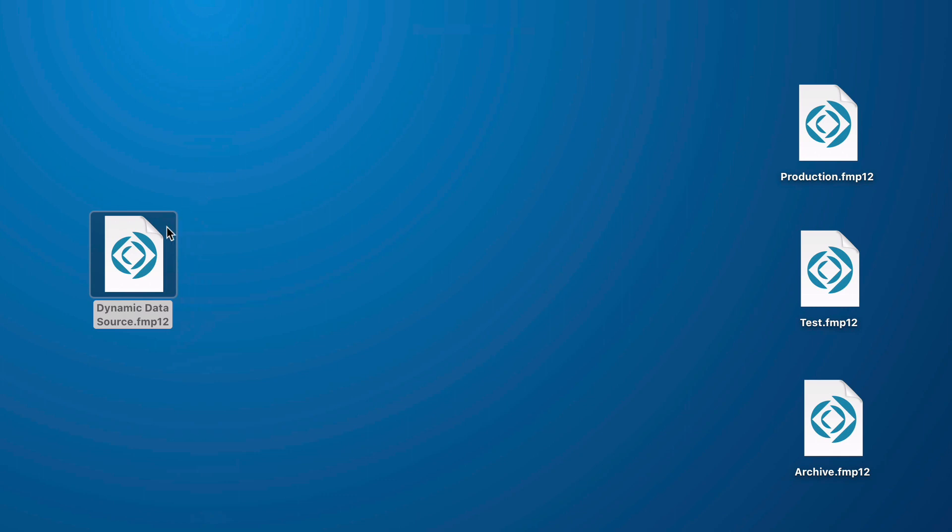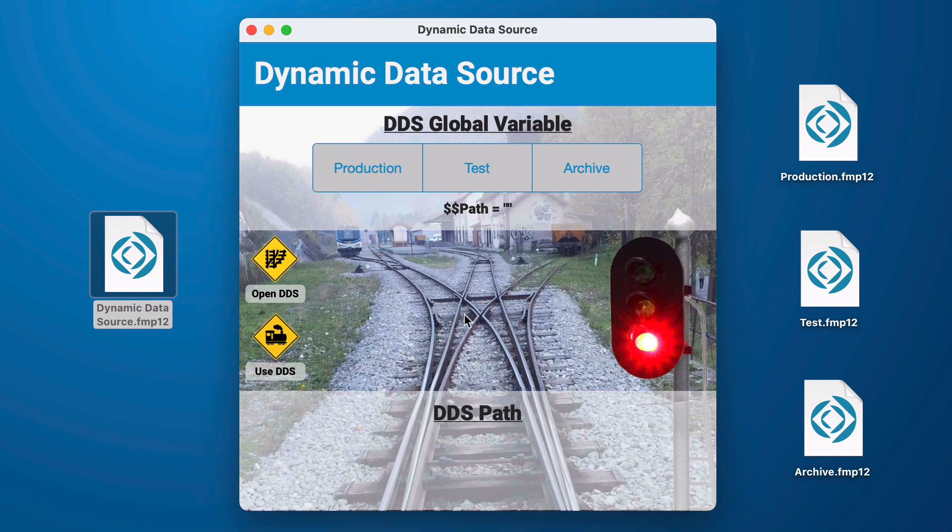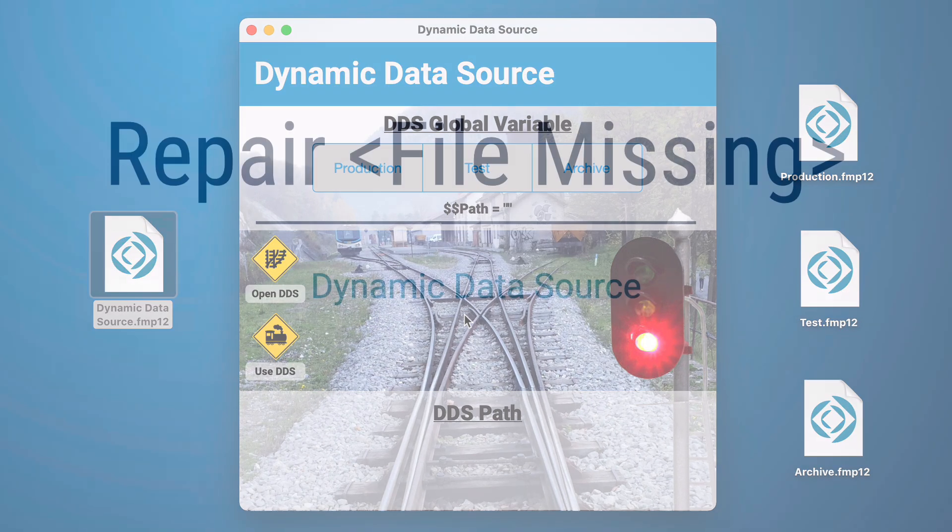So something very important to remember is your layout is critical. The first layout that you go to when you open the file makes the determination.